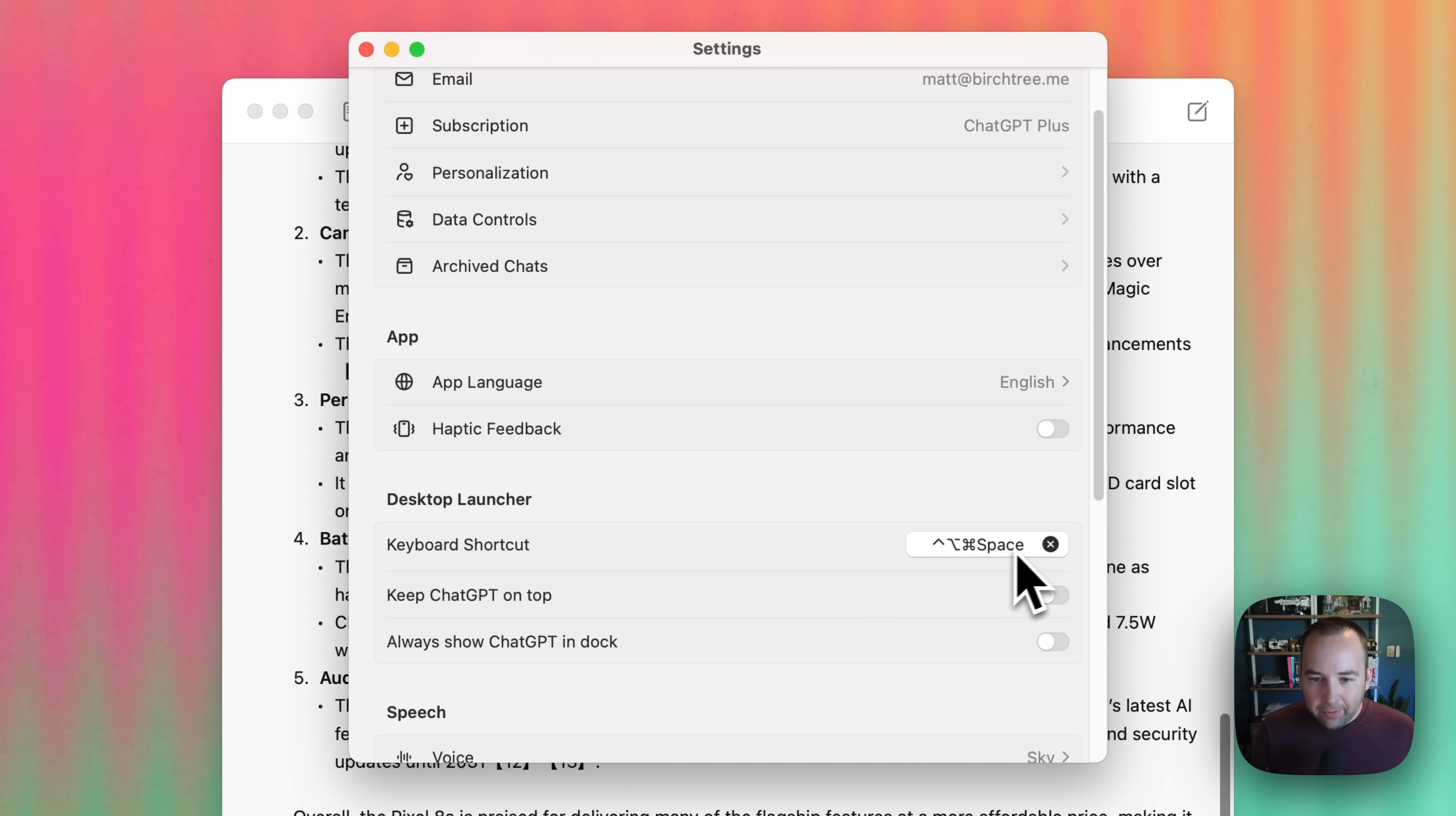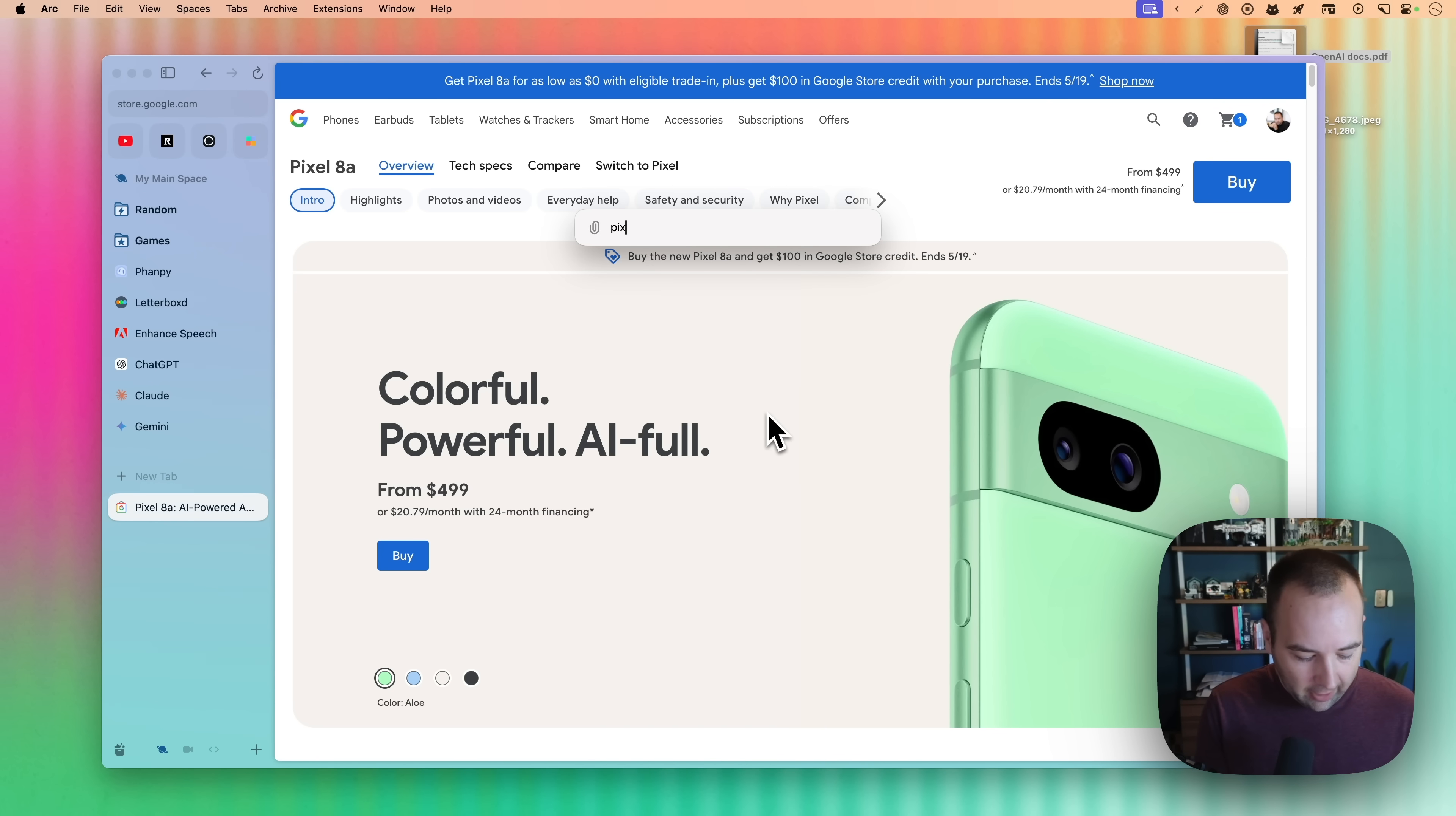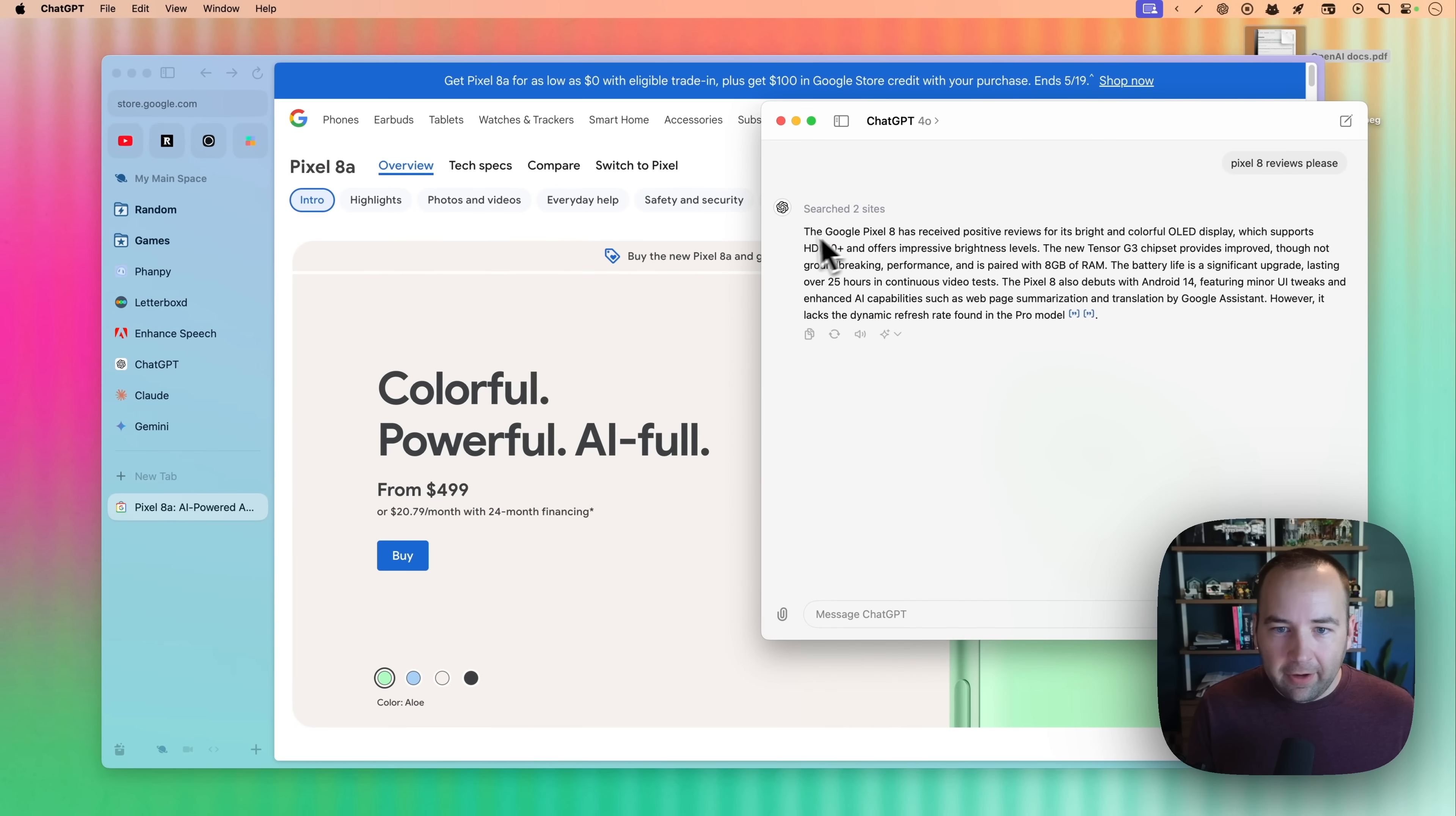You can set up a system-wide keyboard shortcut, actually, so that's kind of nice. So if you close the window down, and we're just kind of going through here, and I want to do like Pixel 8 reviews, I could hit a keyboard shortcut, Pixel 8 reviews, please, and that's going to open up the app, and it's going to just start that.